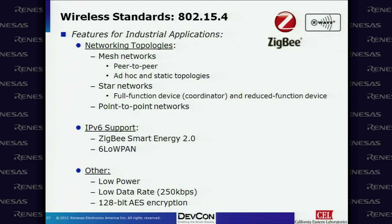IEEE 802.15.4 is primarily known for mesh networking, supporting both peer-to-peer and ad hoc and static topologies. ZigBee can also support star or point-to-point. A full function device acts as the coordinator; endpoints are often reduced function devices. 802.15.4 is beginning to support IPv6 with ZigBee Smart Energy 2.0 and 6LoWPAN. Other features include low output power, low data rate, and 128-bit AES encryption.